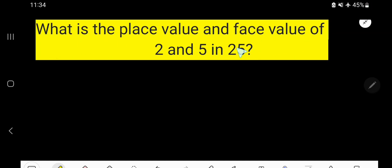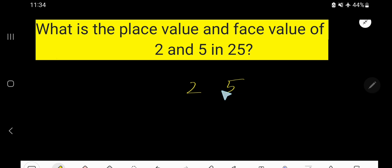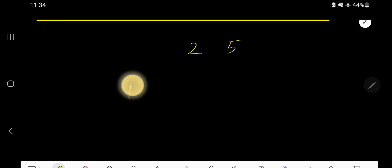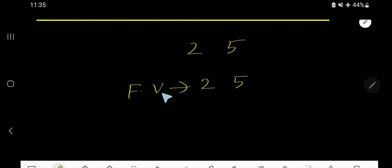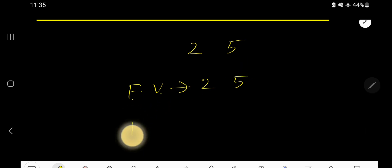What is the place value and face value of 2 and 5 in 25? So 25 is a number and it has digits 2 and 5. We will find out the place value and face value for 2 and 5. Let me first find out the face value. The face value of 5 is 5 and the face value of 2 is 2. In case of finding out face value, you just need to write the digit itself.